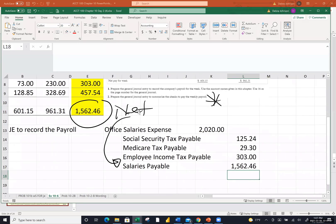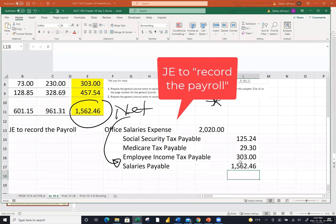When you have a compound entry — when you have more than just a debit or a credit — you might want to take the extra minute and add these up to make sure that they foot. On an exam, take the extra minute or two and foot the journal entries to make sure the debits equal the credits. That's the journal entry — that's the biggest journal entry in this chapter: the journal entry to record the payroll.